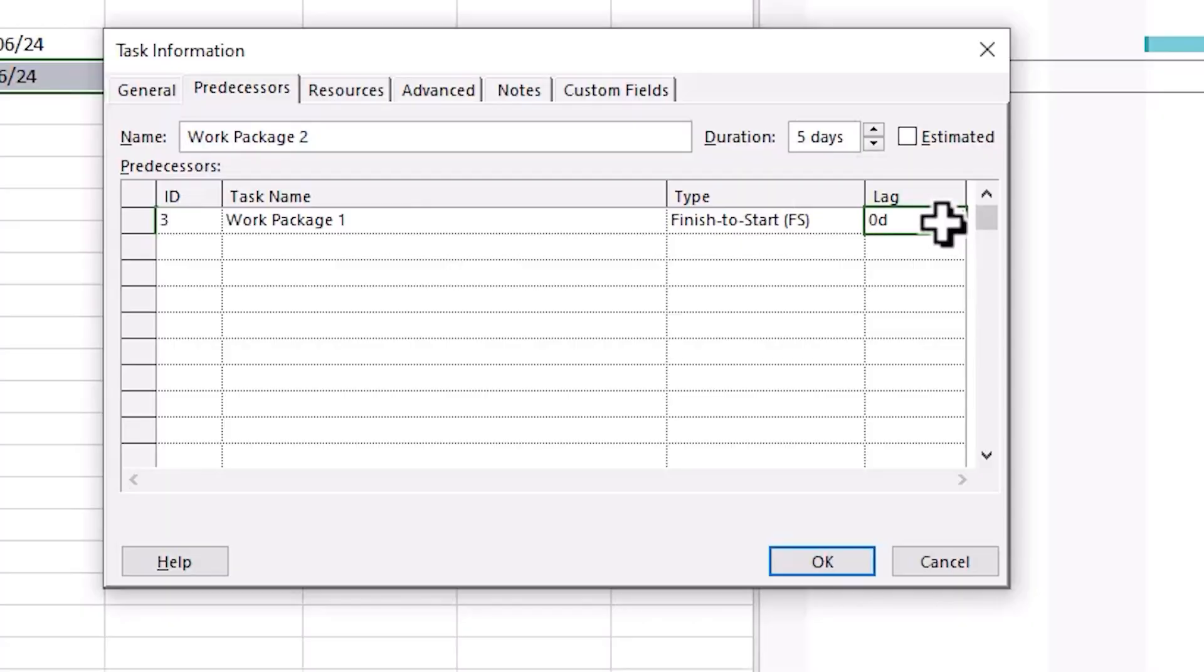That's great, but you may not want the tasks to be immediately triggered in relation to the predecessor. You may want it to start a few days earlier or a few days later. That's where Lag comes in. Located next to the Type column in the Predecessor tab of Task Information, you can add positive or negative values to set the task to start or finish exactly where you want in relation to the predecessor.